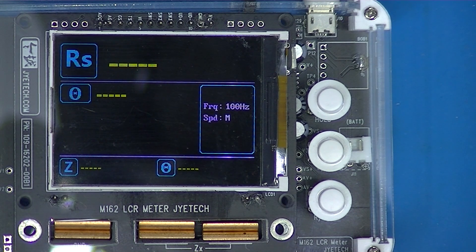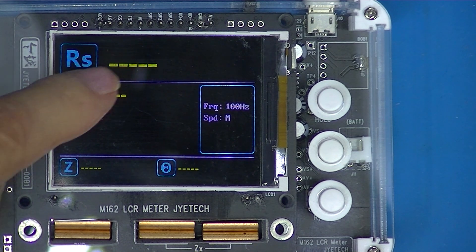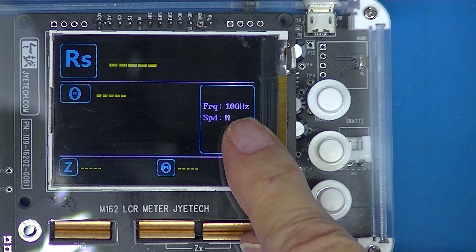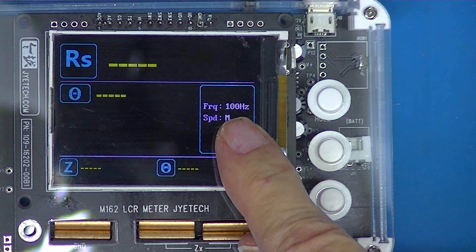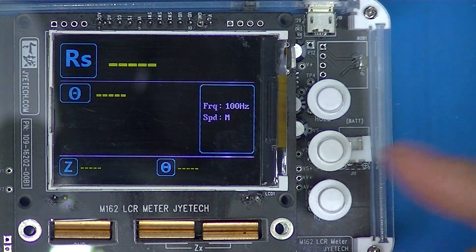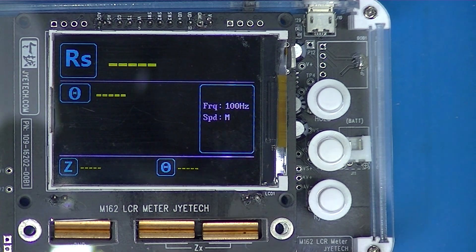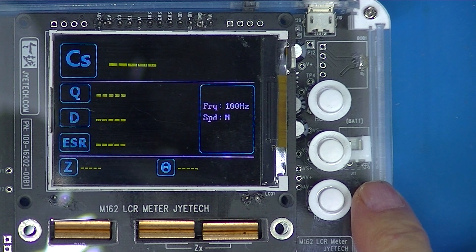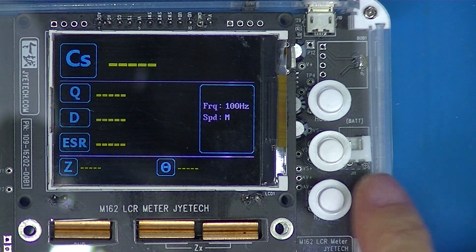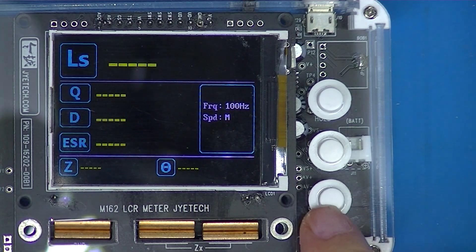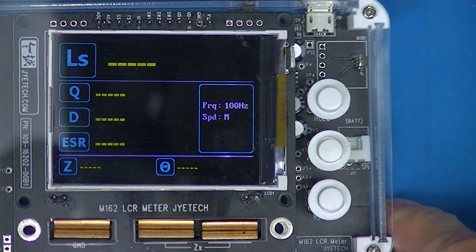The default power-up mode is resistance, which is a pretty simple display until we plug a component in. There are no displayed variables. The only other display is the frequency of test — it's 100 Hertz — and the speed, which I believe is an update speed of medium. We can change from resistor to capacitor to inductor with this lower button, which is marked RCL on the circuit board.